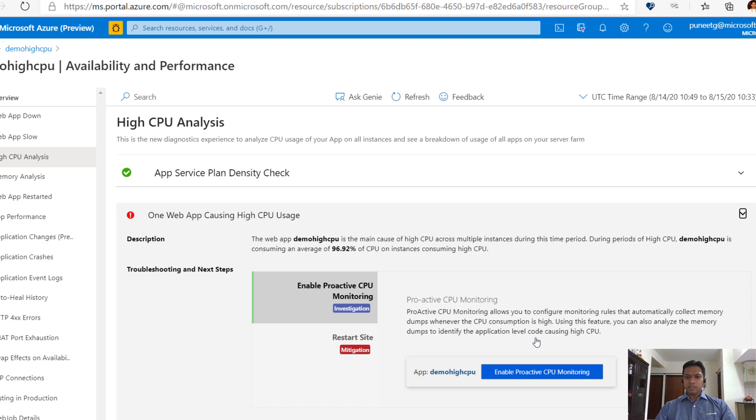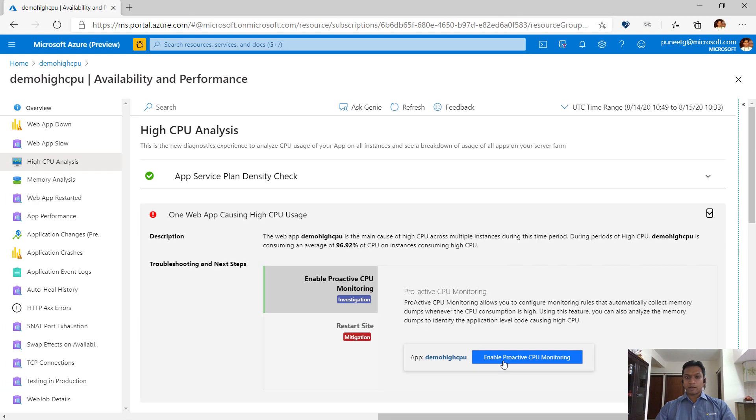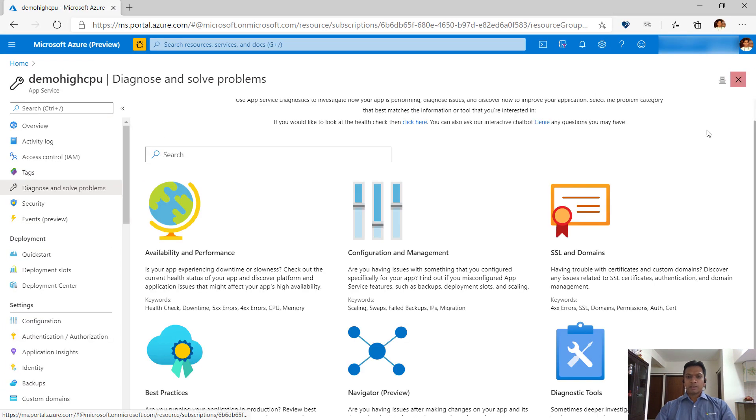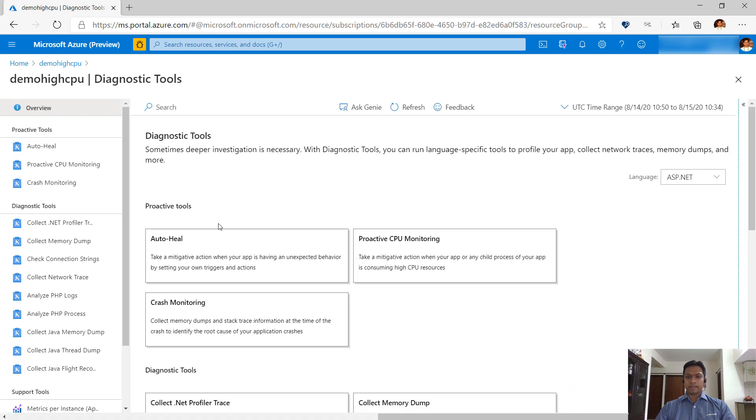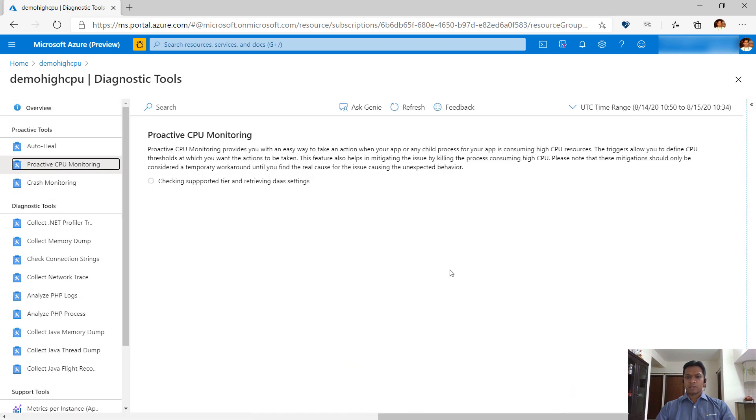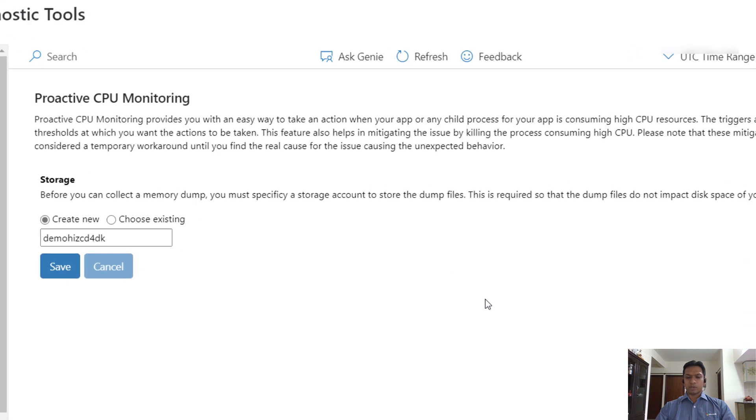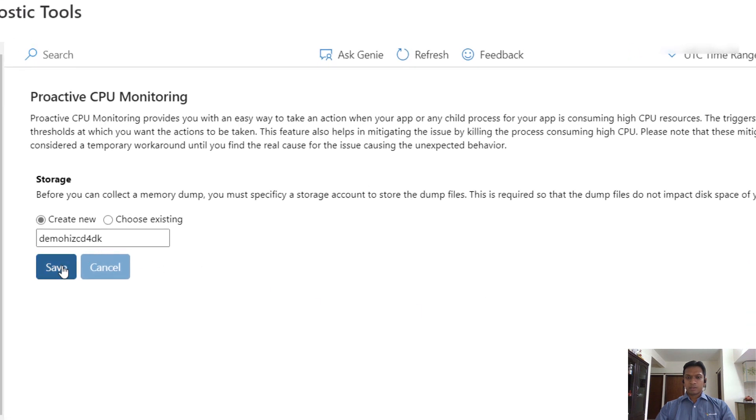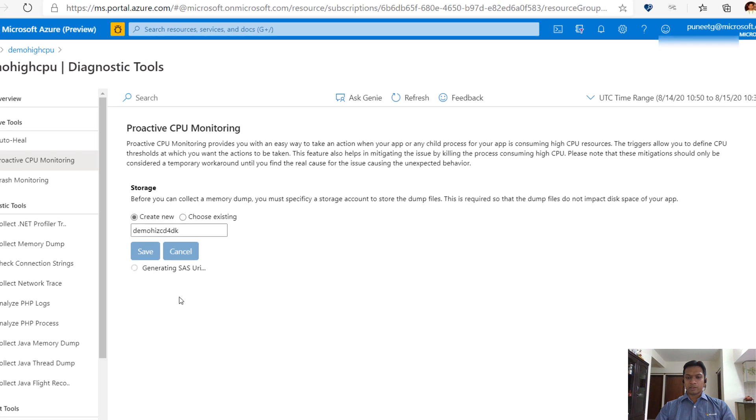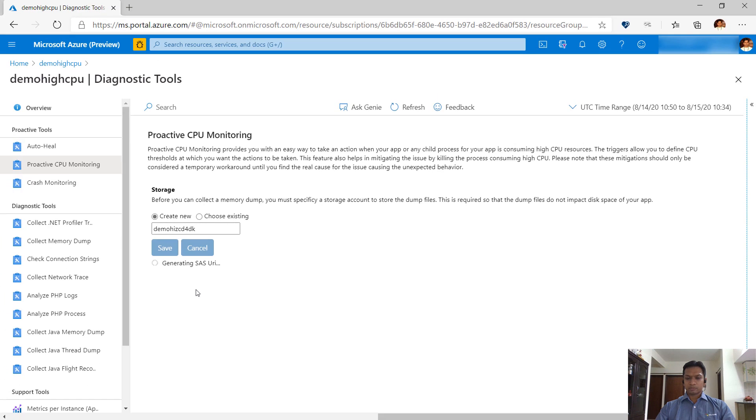You enable this tool by clicking on this button or you can go to the home page of the diagnose and solve problems and click on diagnostic tools and click on proactive CPU monitoring. When you run it for the first time, it asks you to create or choose a storage account. This is where the data collected via this tool is stored.